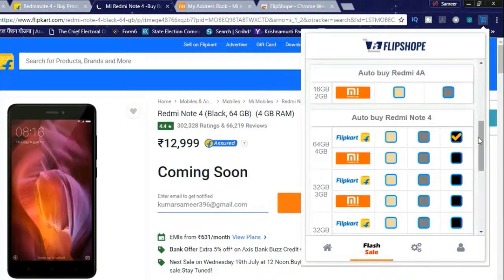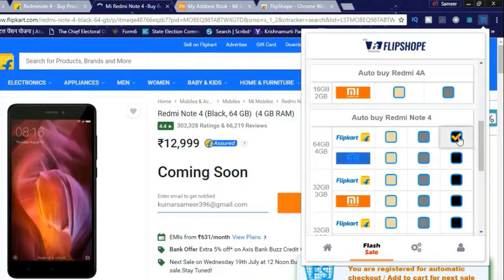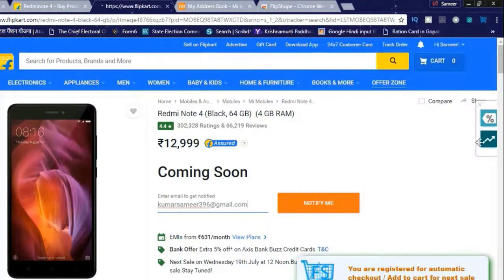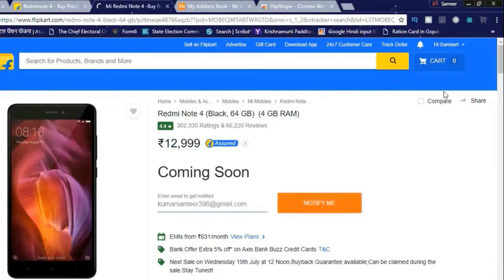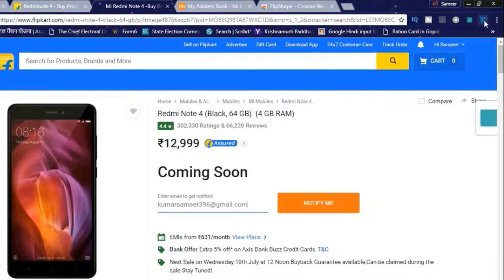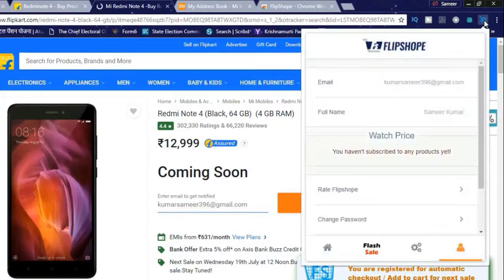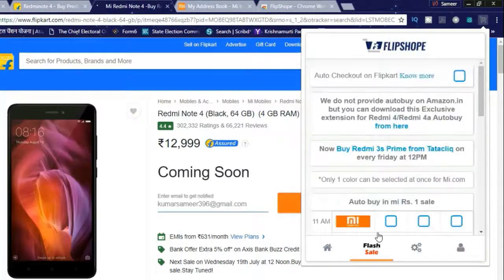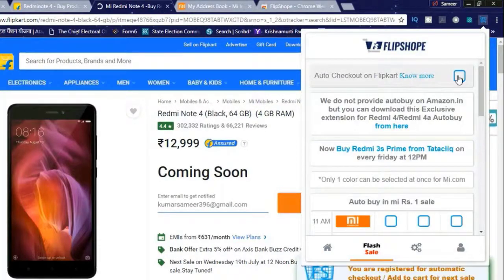Now select the color and version that you'd like to buy and once you have done this it will show you a popup that you are registered for the flash sale. Now click on the flash sale again.